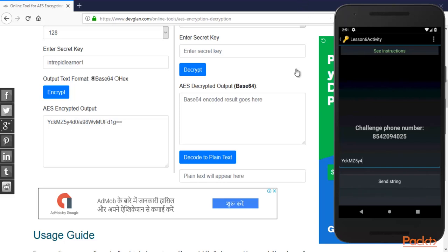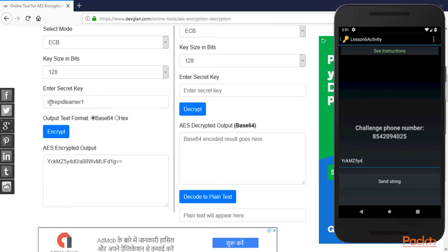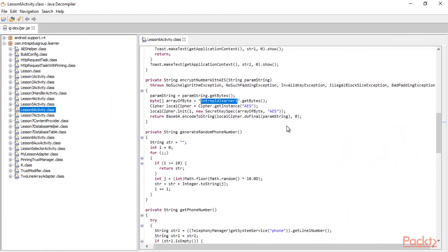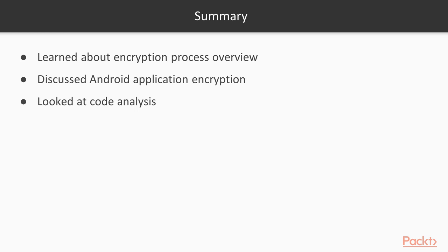We have successfully completed the task inside the IG Learner app using the algorithm and key found inside JD-GUI tool. I hope you have learned how encryption works inside an Android application and how you can find the encryption algorithm and key using the decompiling process. Let's talk about the section summary.